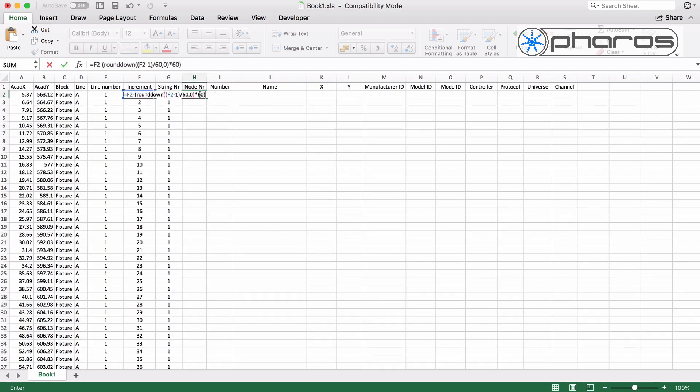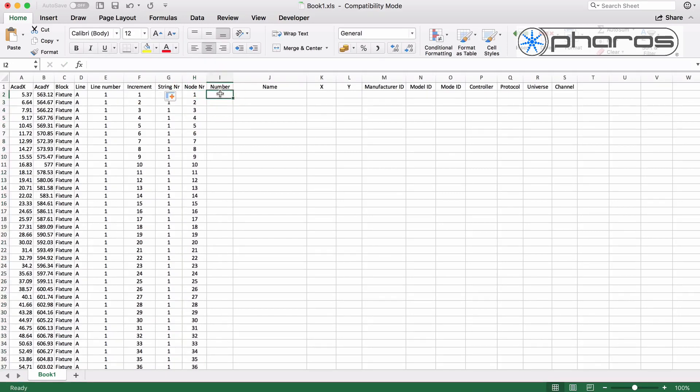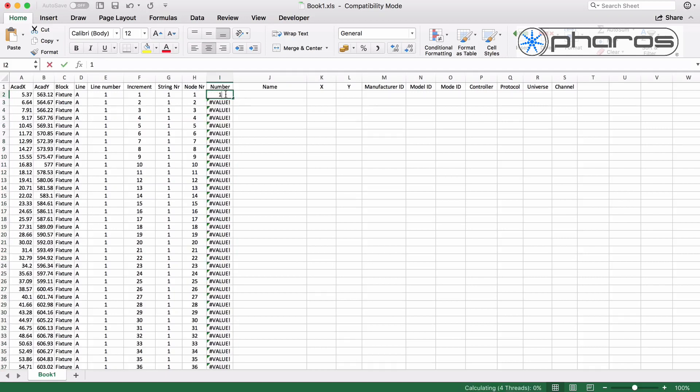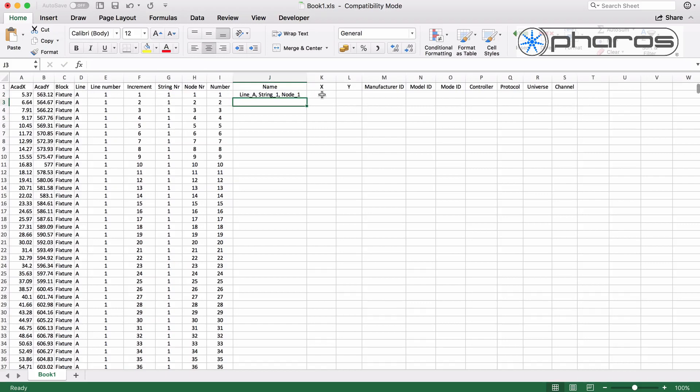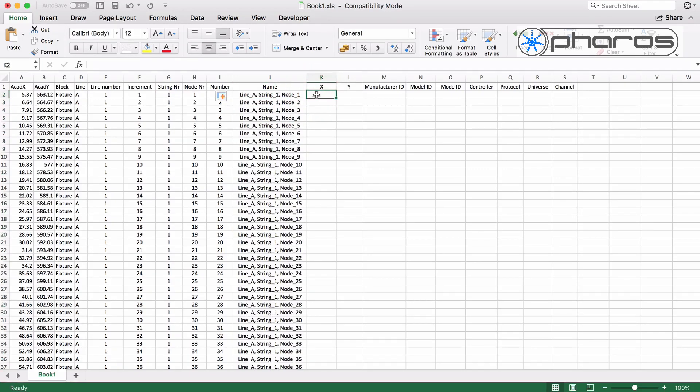In this case I will just use an incremental number for Pharos UID, but I do set the name to be meaningful, referencing to the location of each pixel.